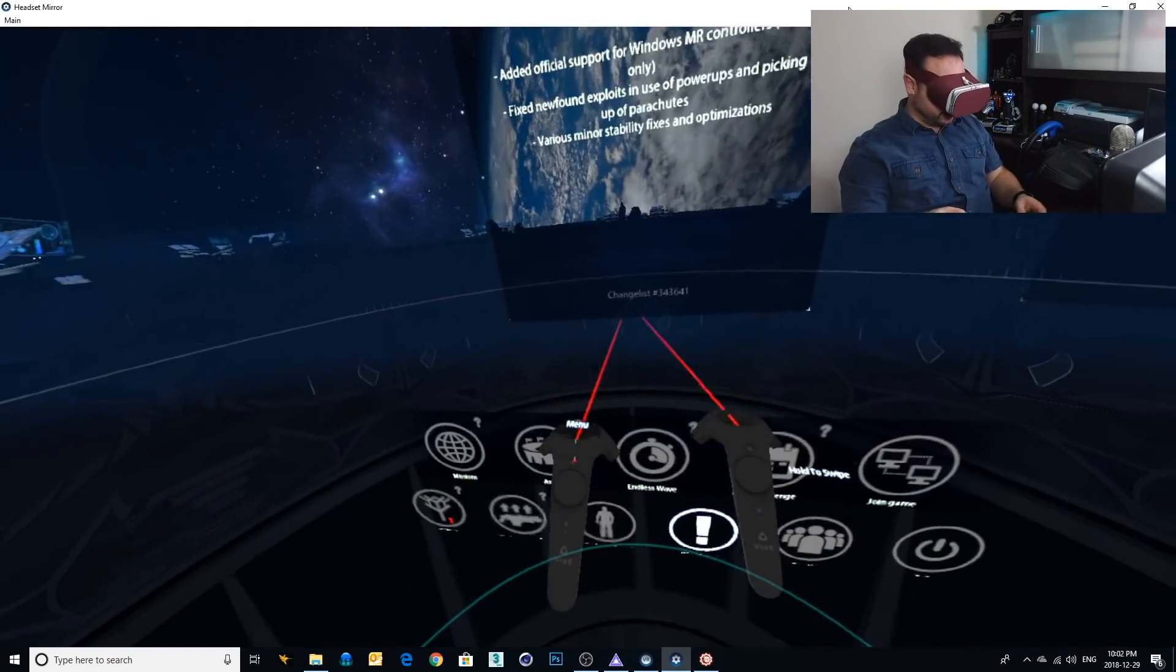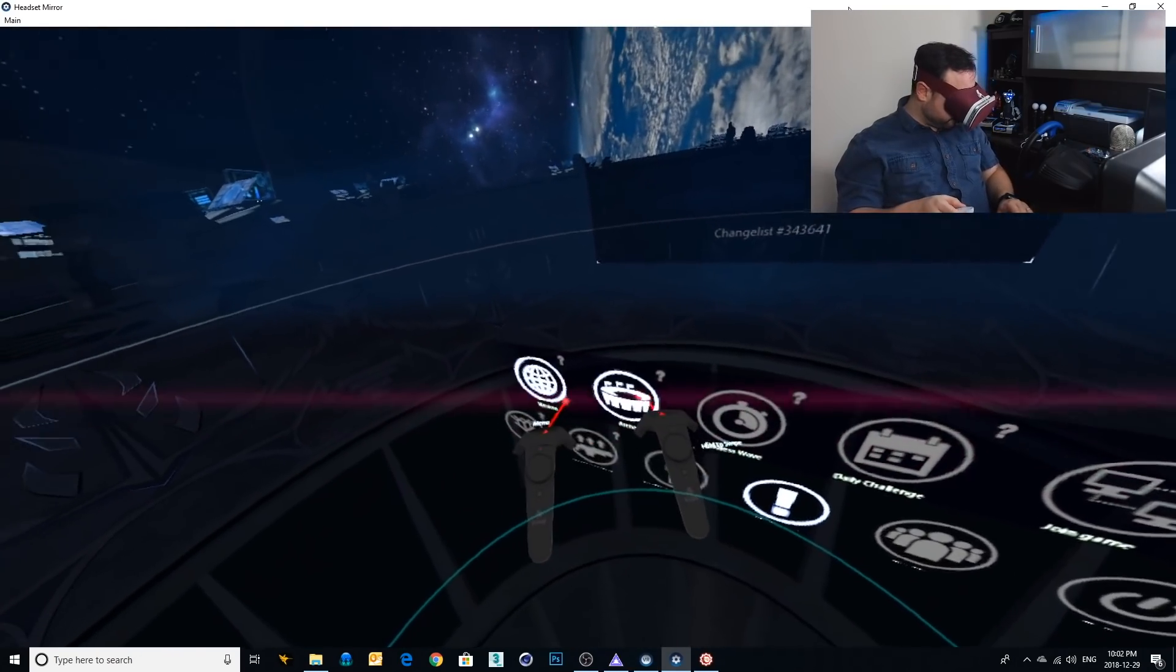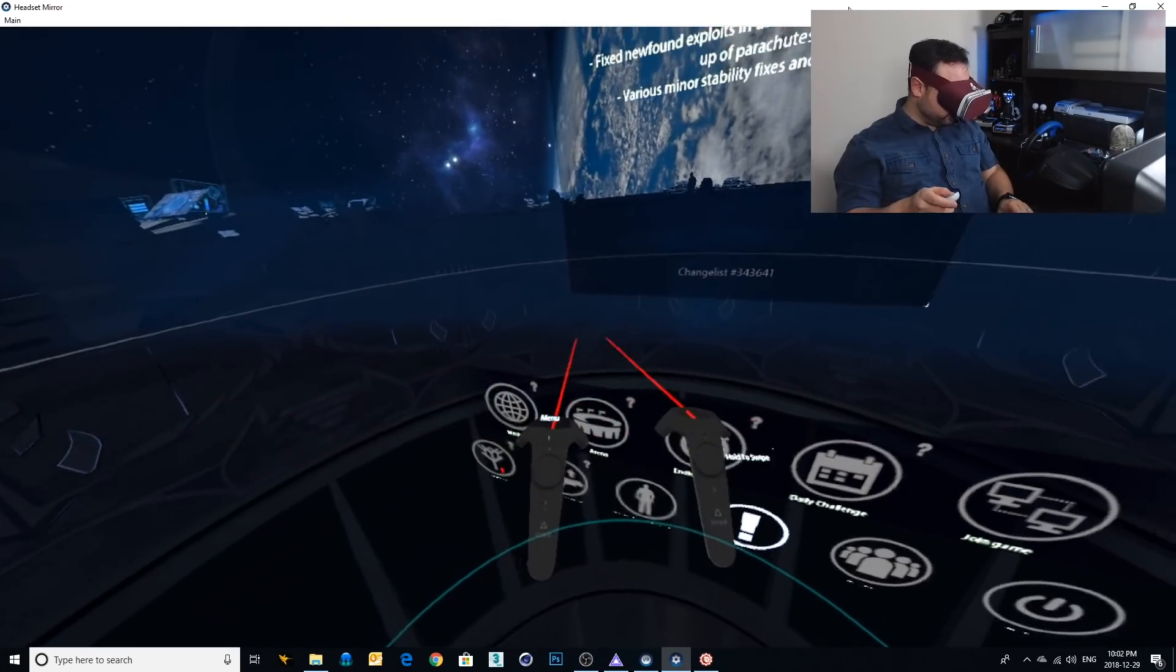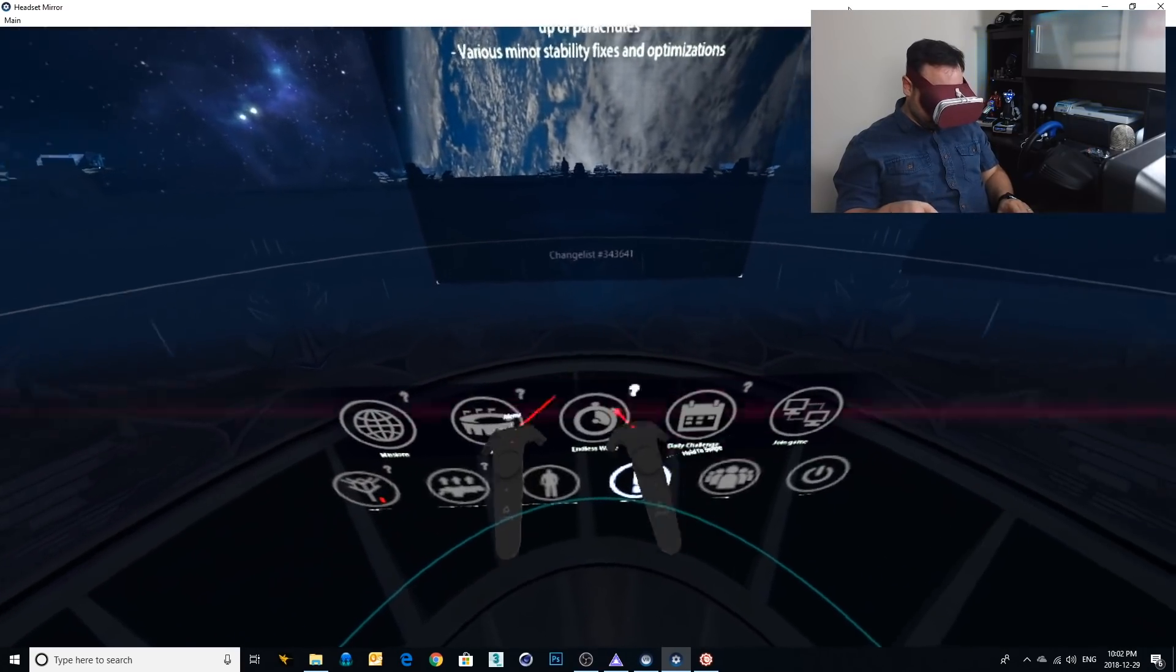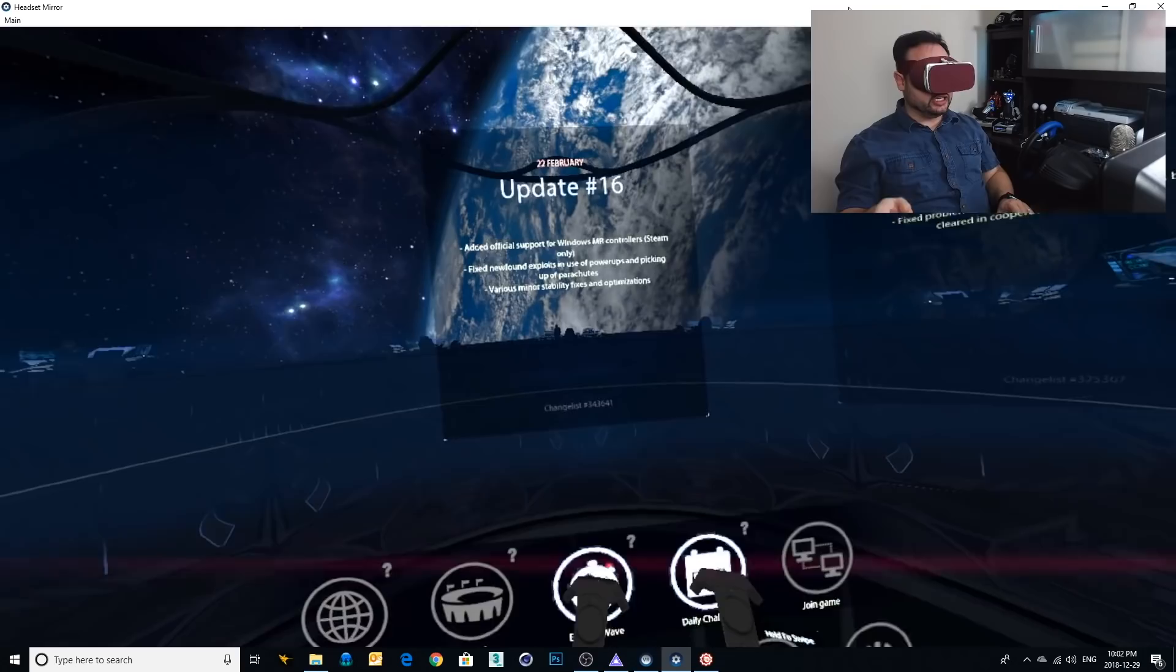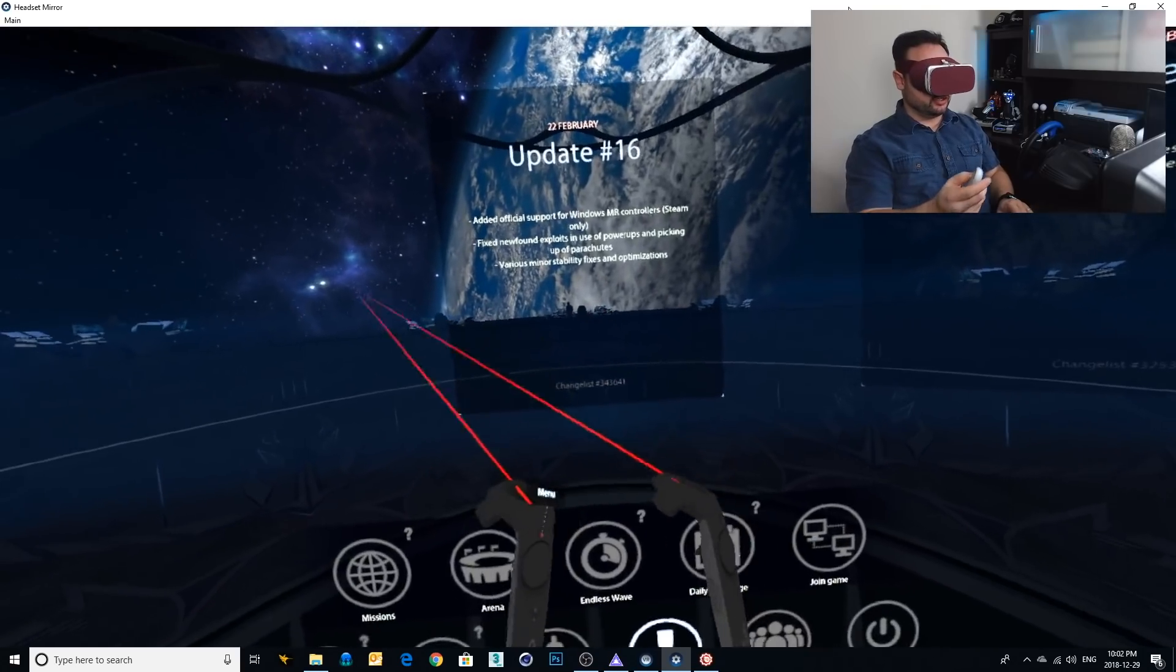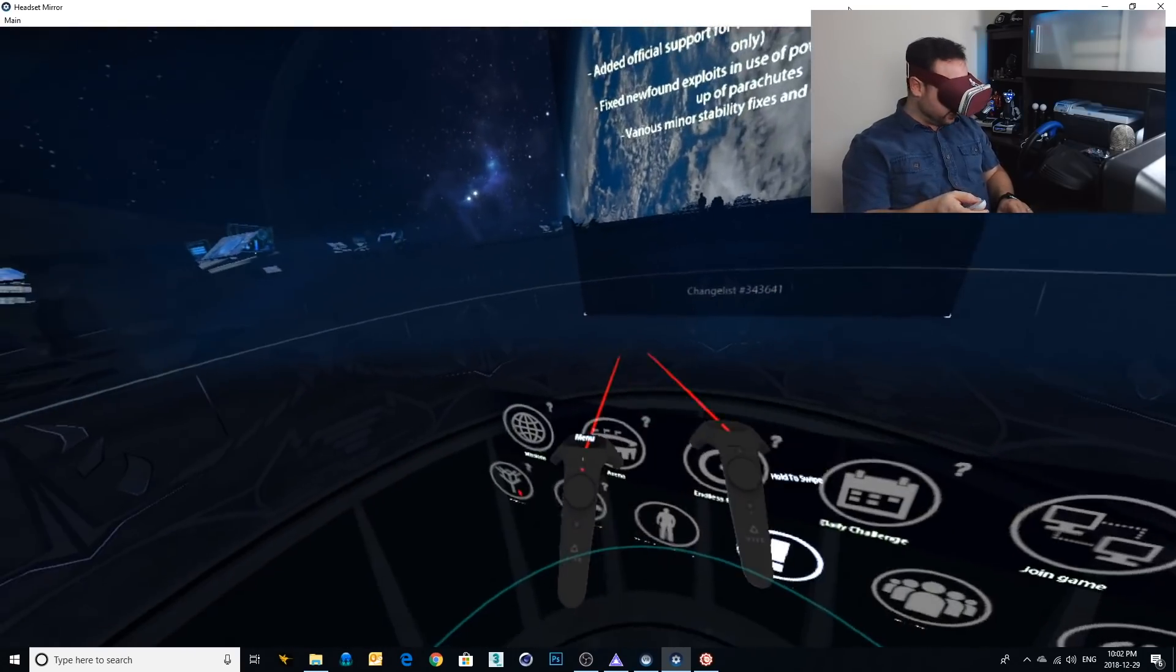Okay, so here we are in the lobby and you can see down here we've got all sorts of different play modes. We got missions, arena, wave, endless wave, daily challenge. We got all sorts of crazy things we can do and you can see that the controllers are tracking beautifully.